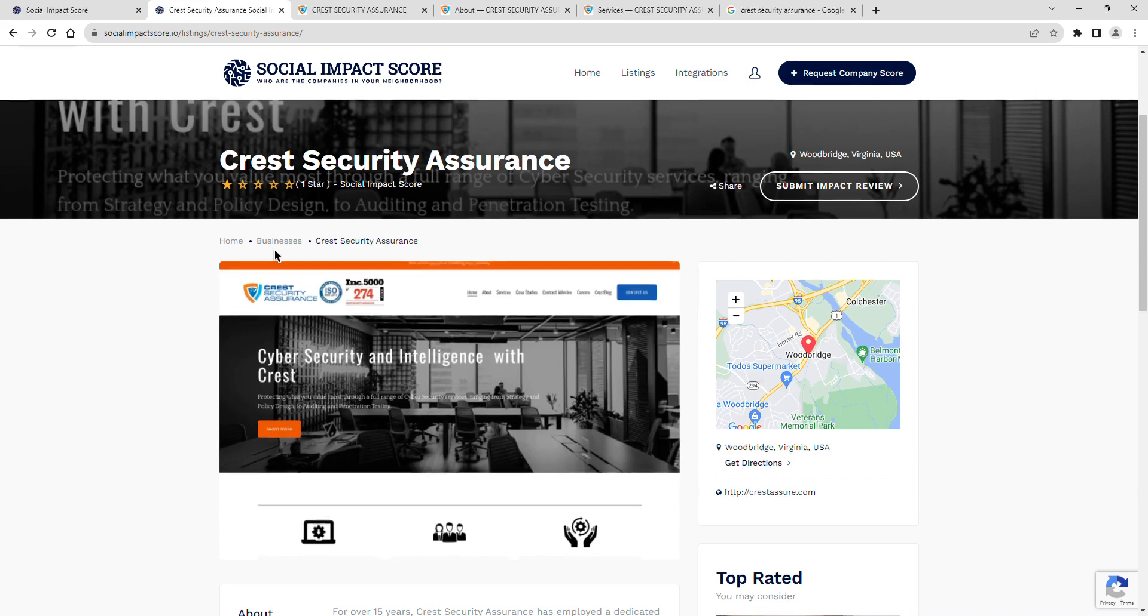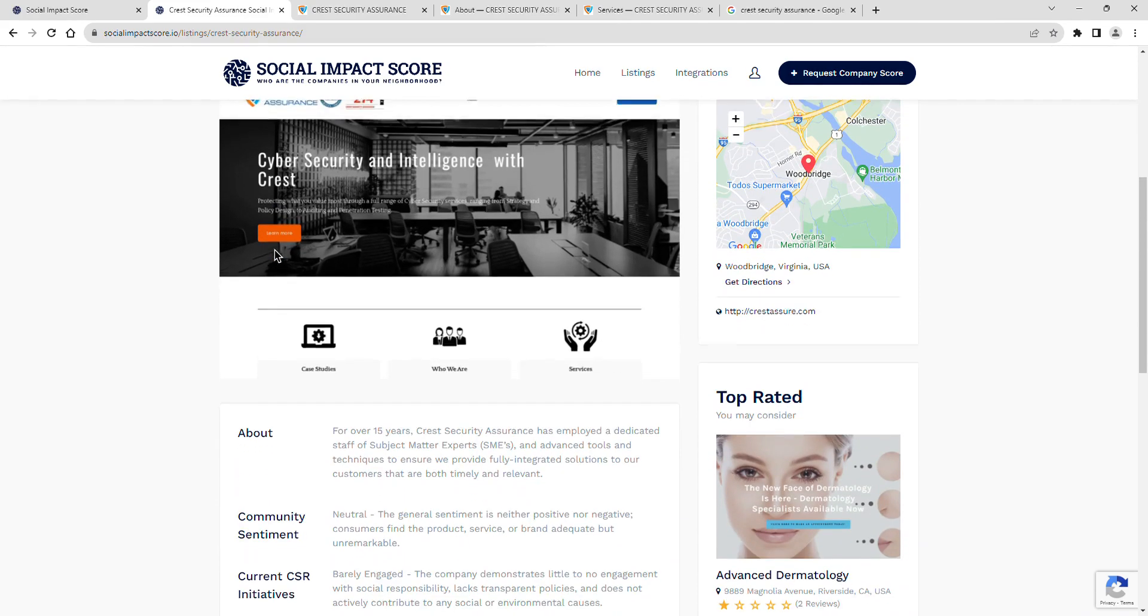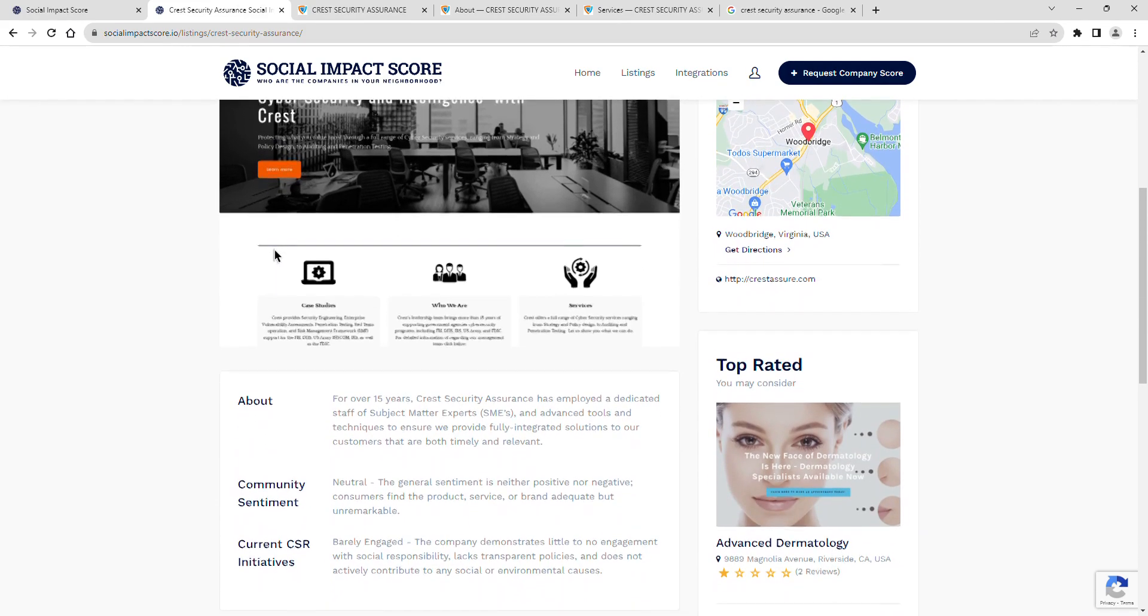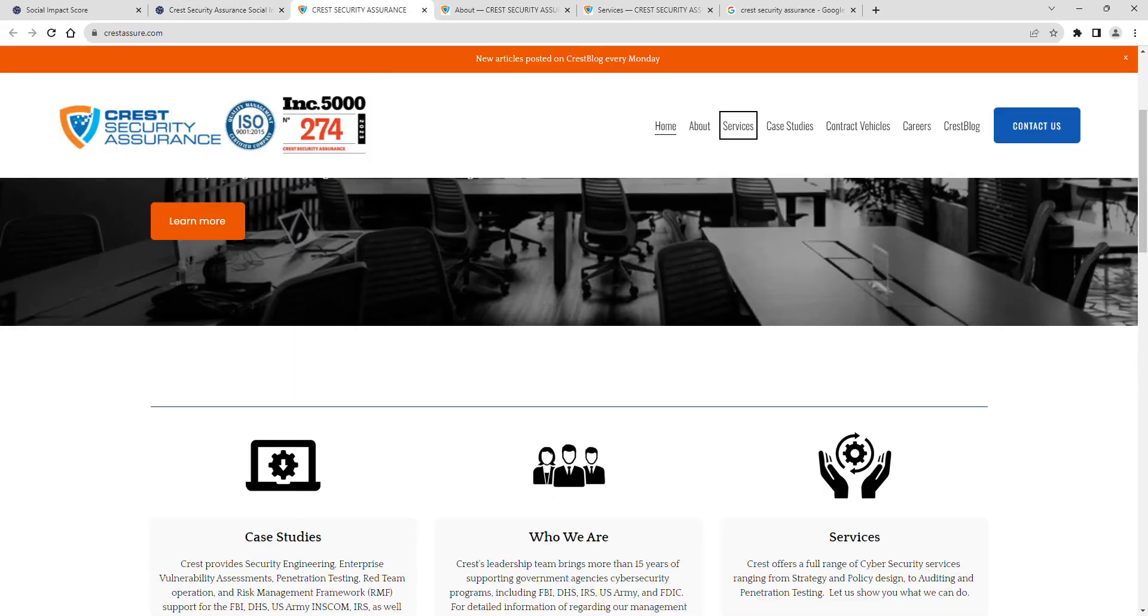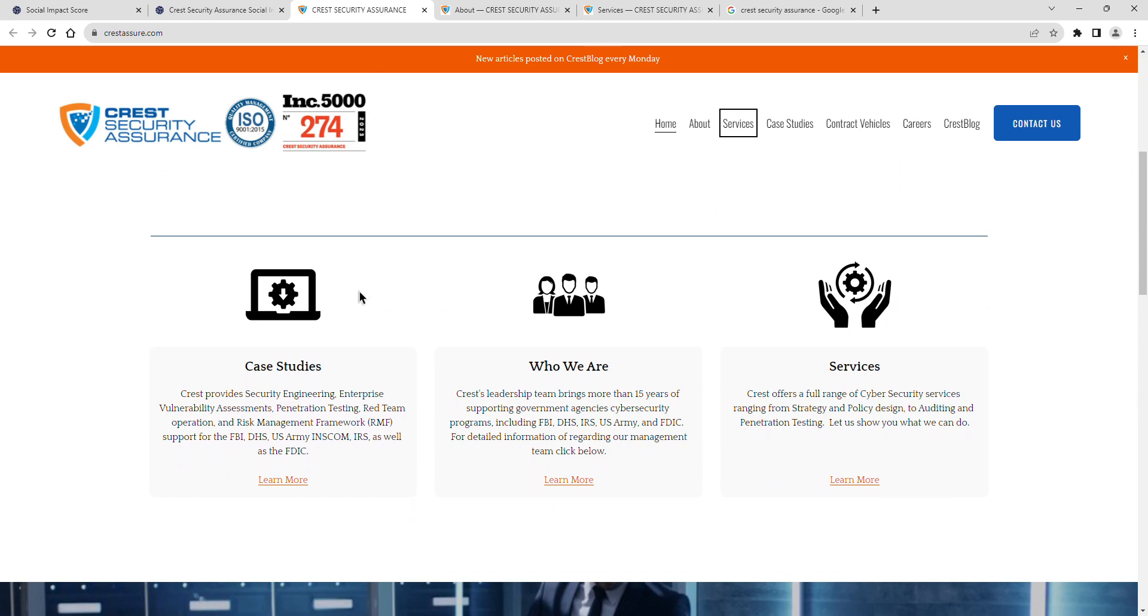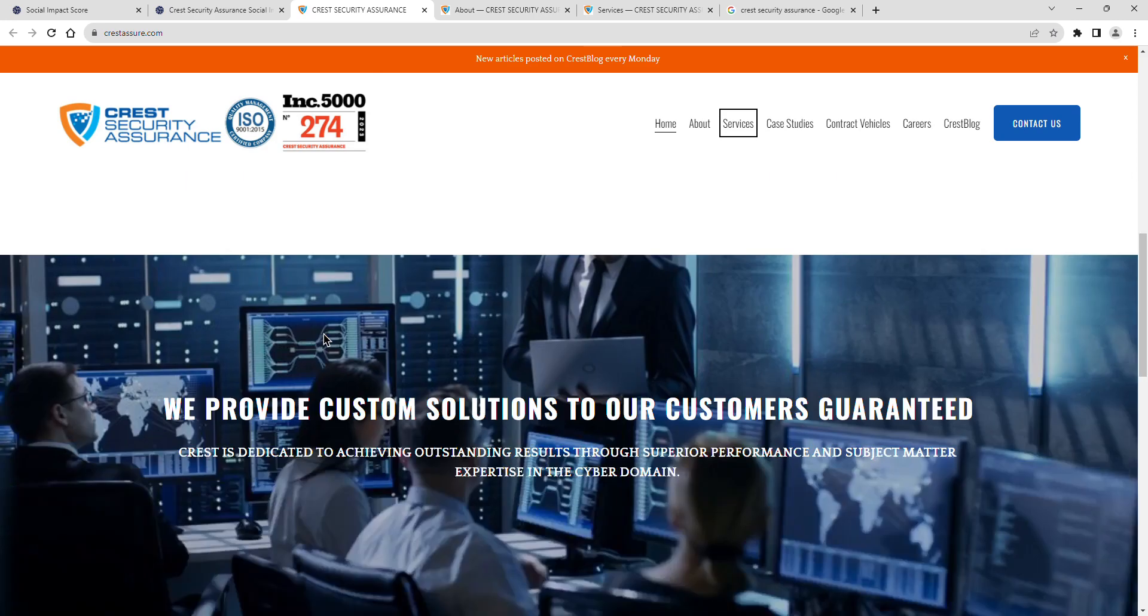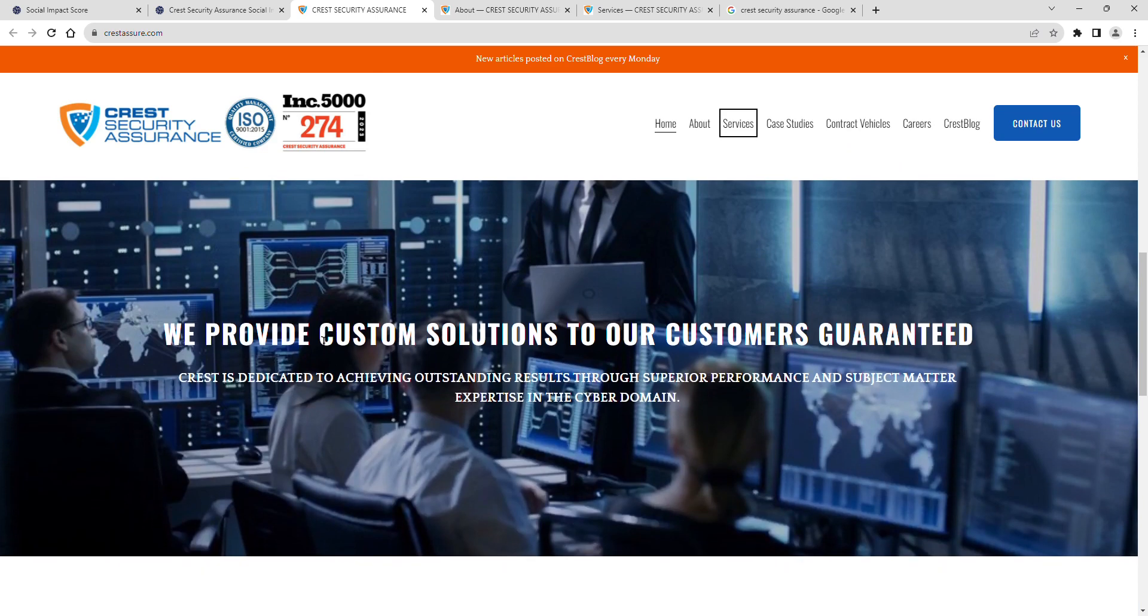Crest Security Assurance has employed a dedicated staff of subject matter experts, SMEs, and advanced tools and techniques to ensure they provide fully integrated solutions to their customers that are both timely and relevant.